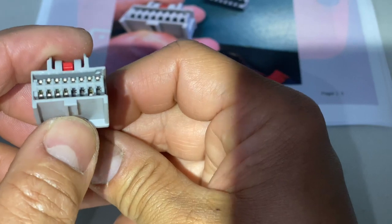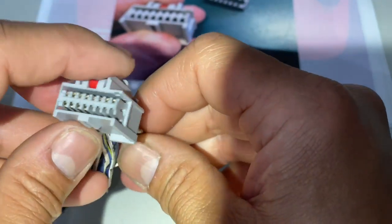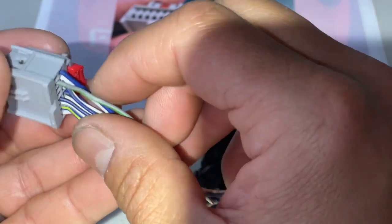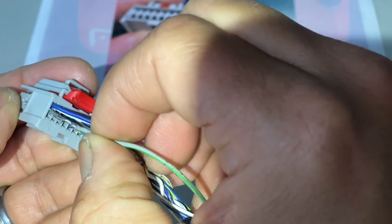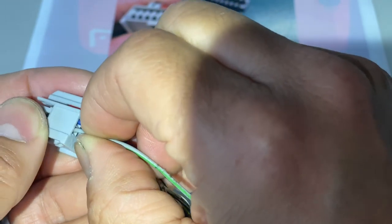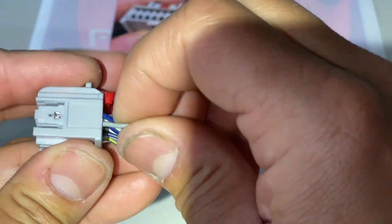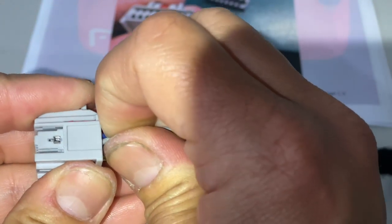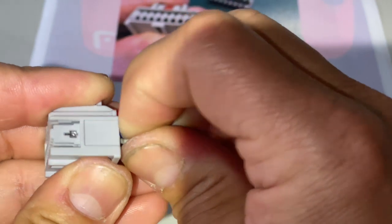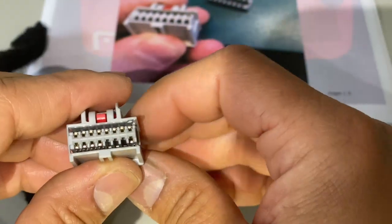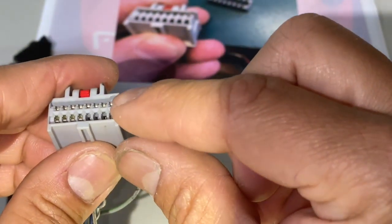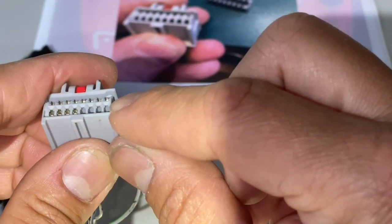All right, so I got that terminal released and now I should be able to pull it out and slide it into the correct slot, pushing it all the way forward, making sure it gets seated all the way to the face.